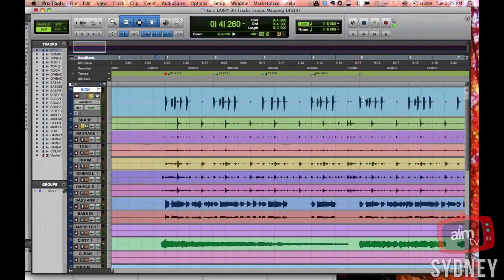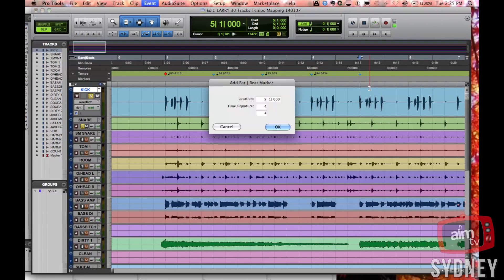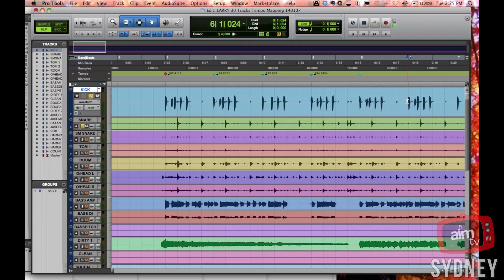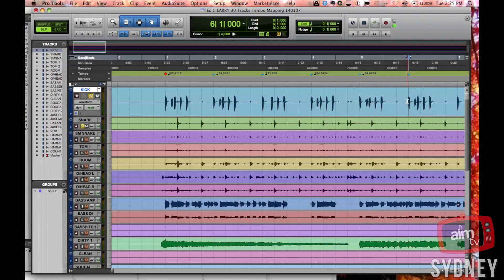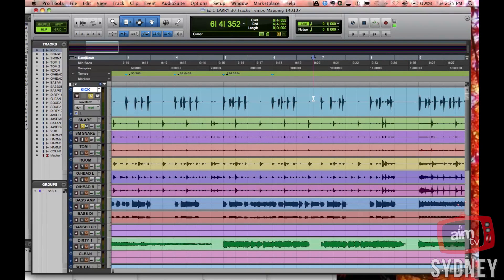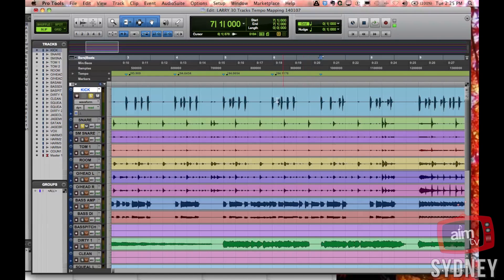Now this is starting to get very handy, so we can continue and map all of the bars. This one's going to be bar five. This kick drum here, you can see it's pretty much the same pattern, this one's bar six. We'll just do one more. That one looks to be bar seven, Command+I, bar seven.